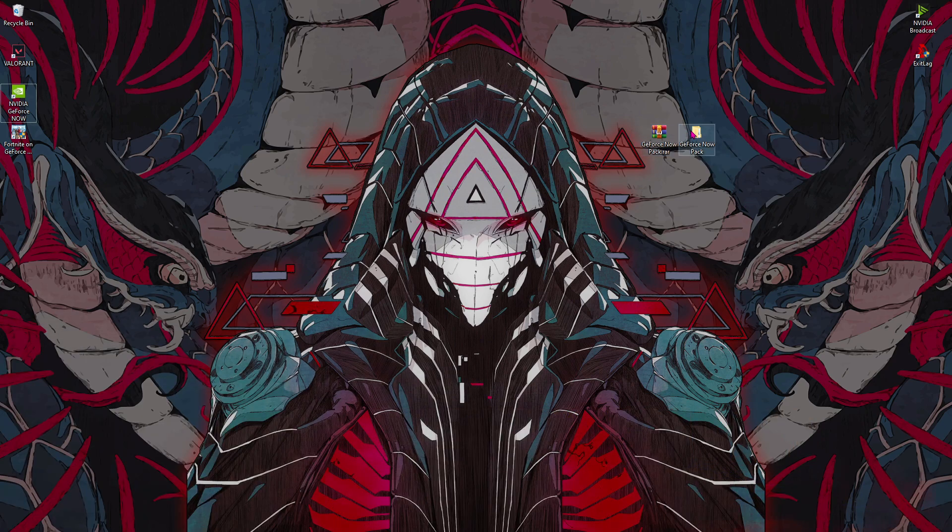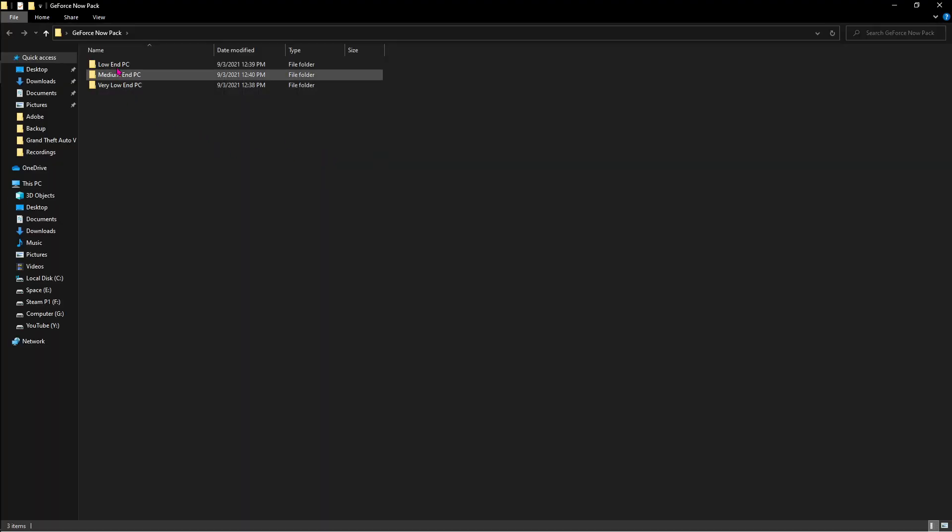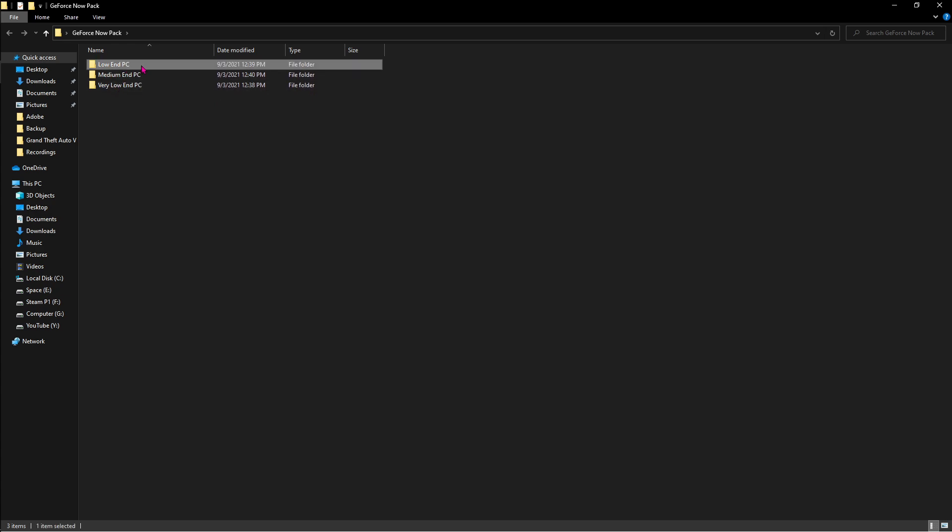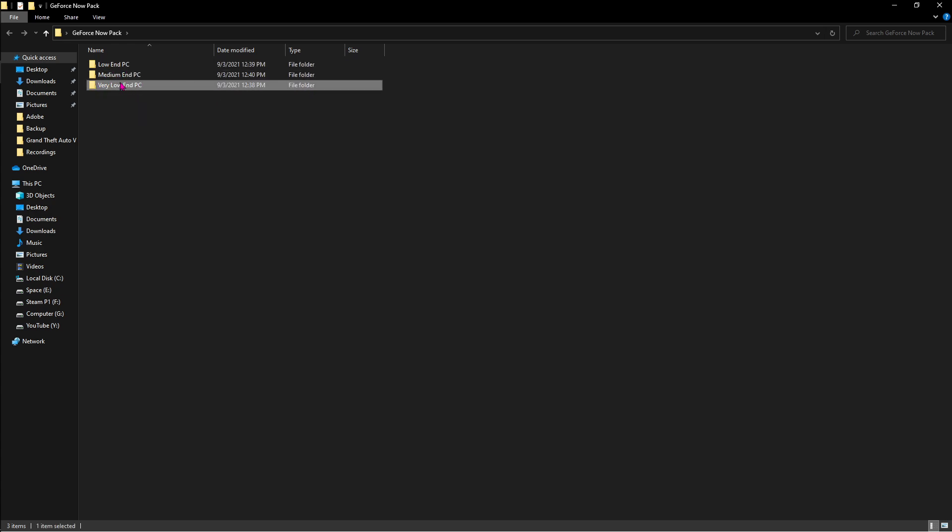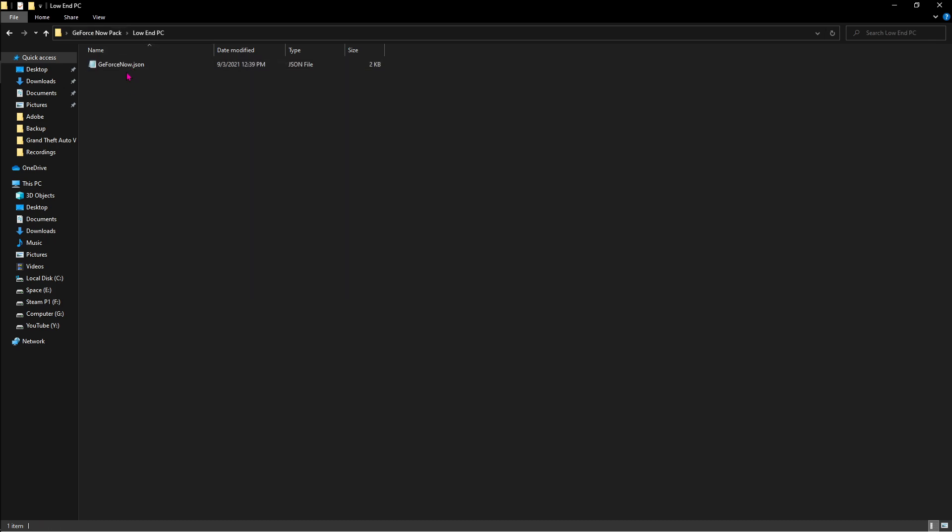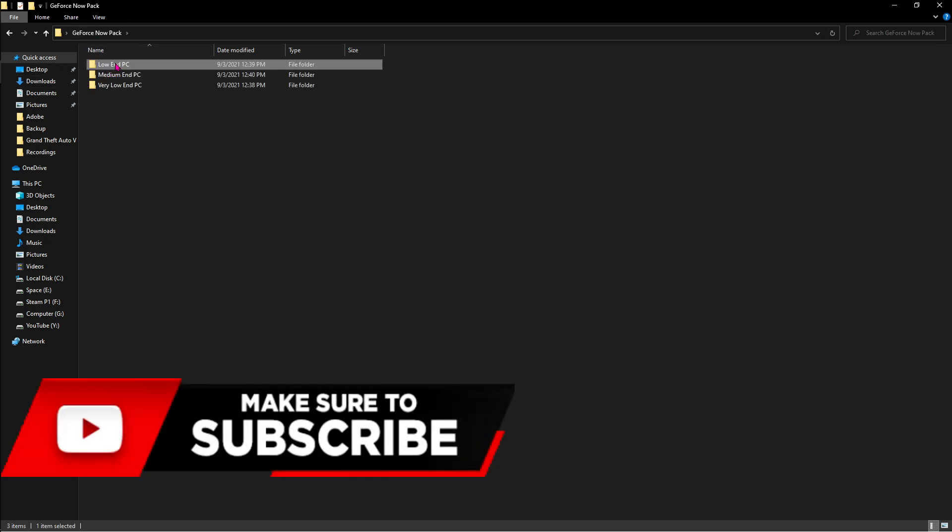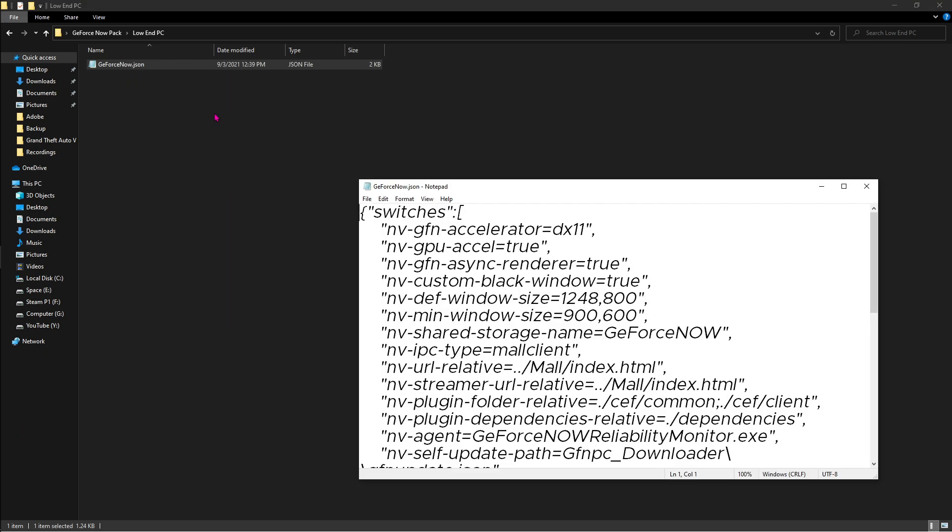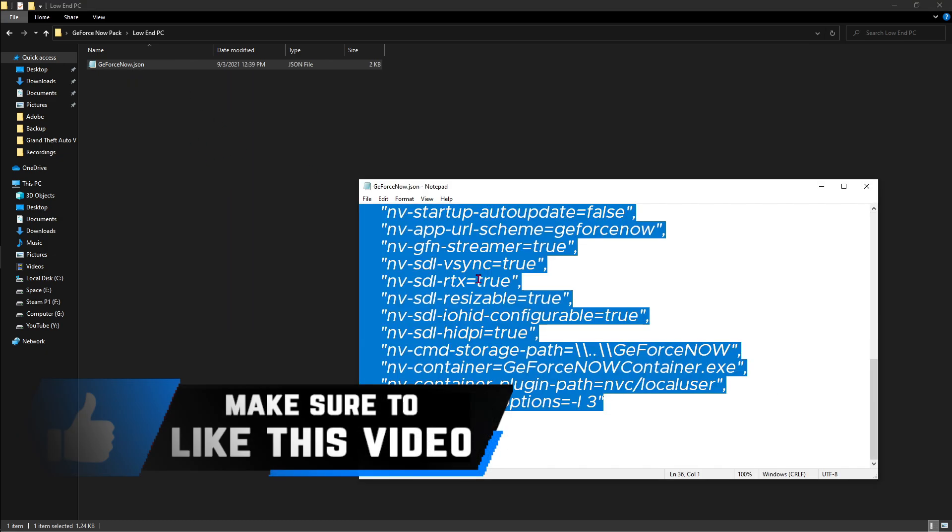Now once you are here, you have to download this GeForce Now pack. I'll be leaving a link to this in the description below. Extracting this pack, you'll find three folders over here. First one is for low-end PC, second one is for medium-end PC, and the third one is for very low-end PC. Now all of these folders contain a GeForce Now JSON file.